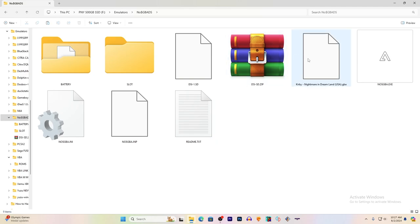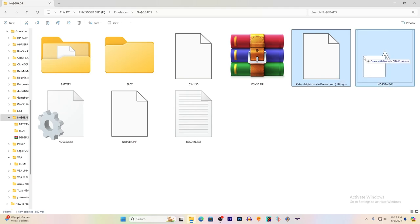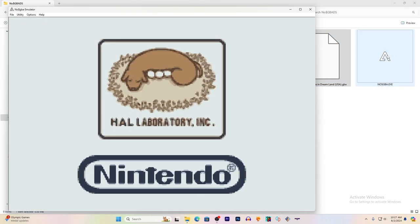So once you have your games, you're going to have to drag your game into the NoCash GBA.exe and that will start up the emulator.